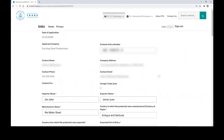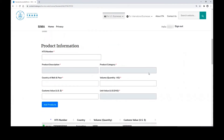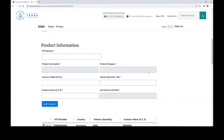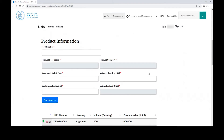When you click the option to modify a license, you will be presented with a form that allows you to modify most of the information on that license. This includes the customs entry number, the company information, as well as the product information that was included in that form. Here you can add more products to the form or modify existing products that were previously added.